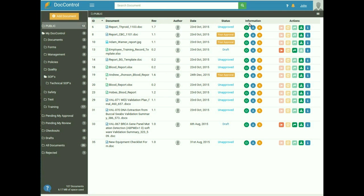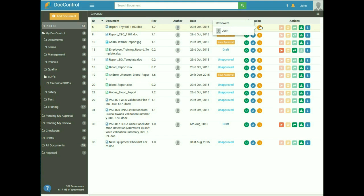In the information tab, O is used for which user has been assigned as the owner — the owner is the user who created the document. A is used for which user has been assigned as the approver, and R is used for which user has been assigned as the reviewer of the document. The action tab on the dashboard varies according to the status of the document.